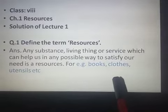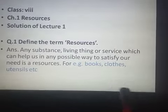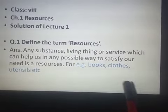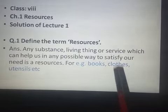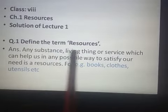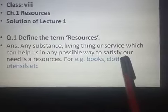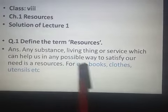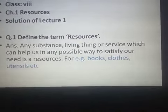I gave you the example of teachers, doctors, and many other people who provide their services to us and these services help us to fulfill our needs. So, whether they are any substance, living thing, or service — anything which we use in our day-to-day life to satisfy or fulfill our needs is known as a resource.